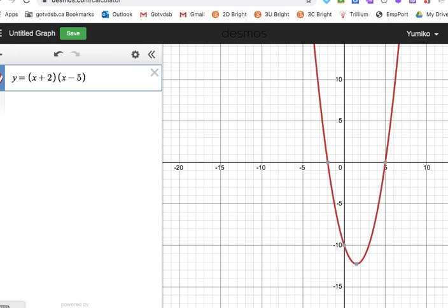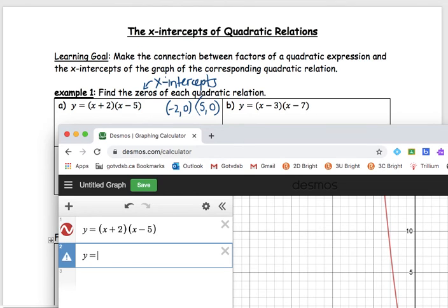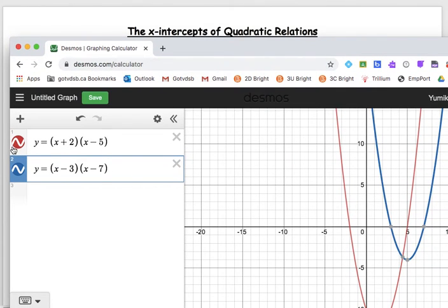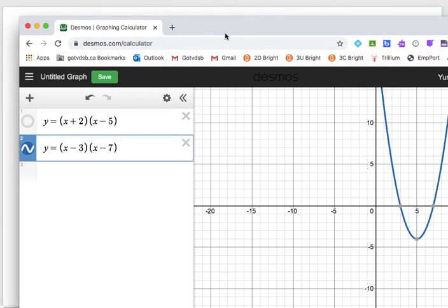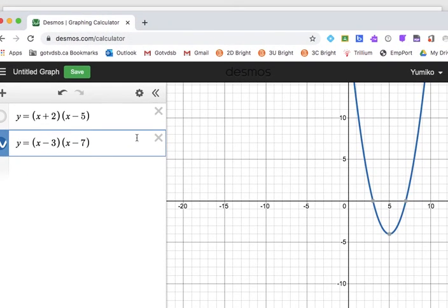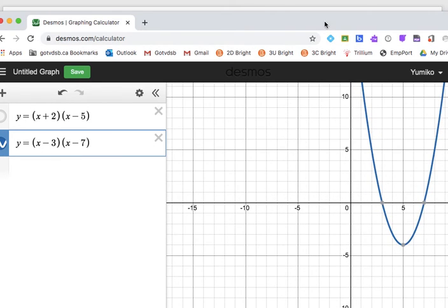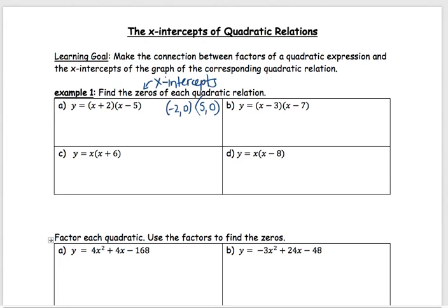Let's go and graph the next one. We're going to put in y equals bracket x minus 3 and bracket x minus 7. The other one is still there — you can click on the colored circle to turn it off so it'll be hidden. Here's this one now. What are the x-intercepts? If we hover over the points, it's 3, 0 and 7, 0. Let's write those in.